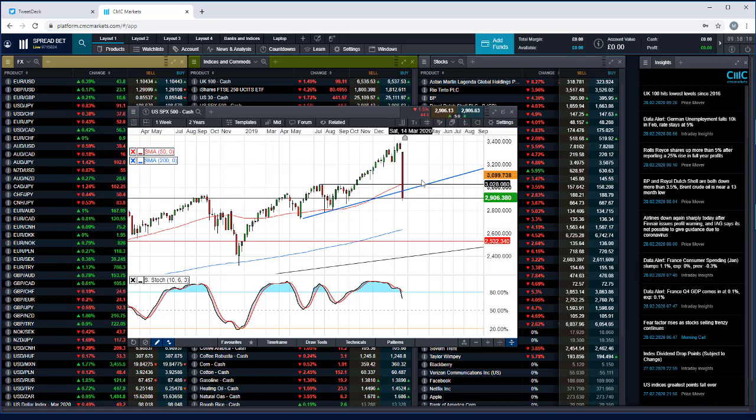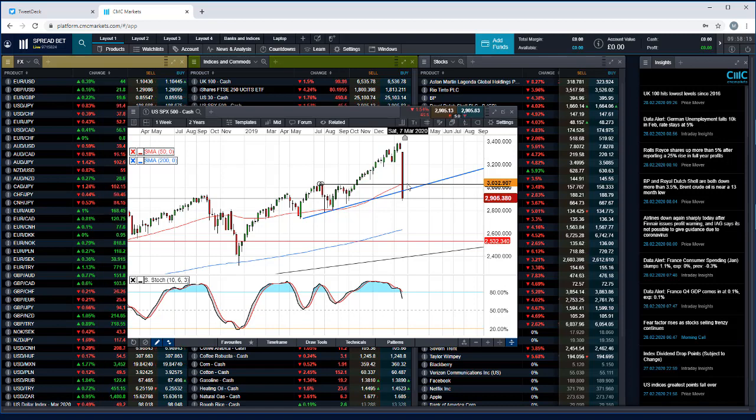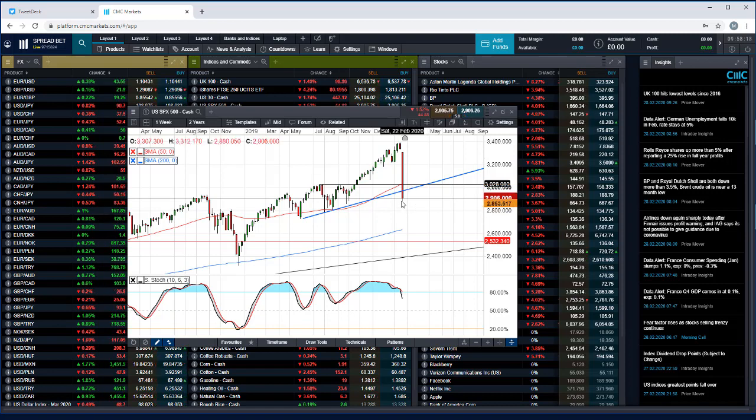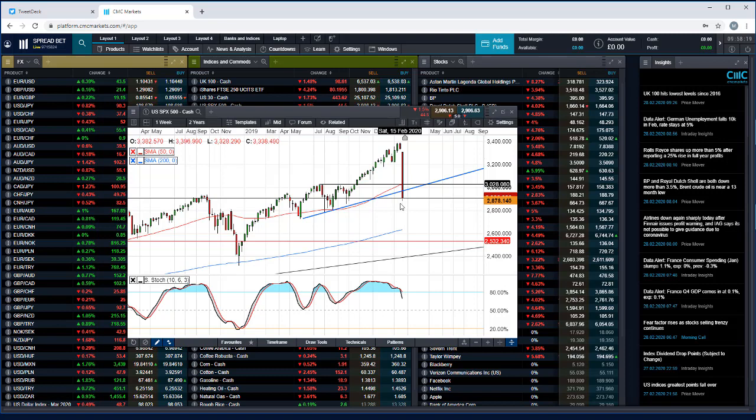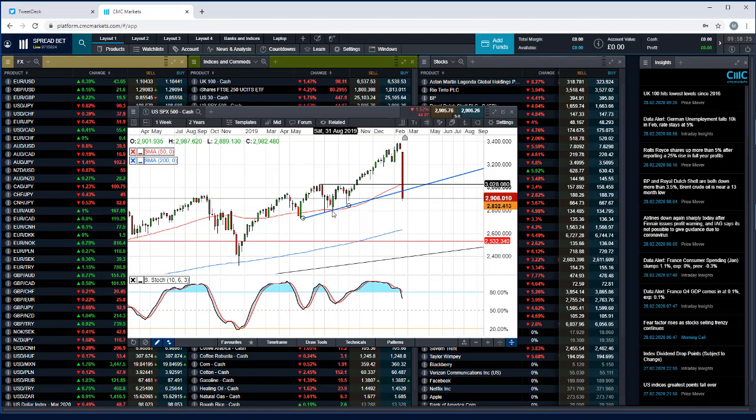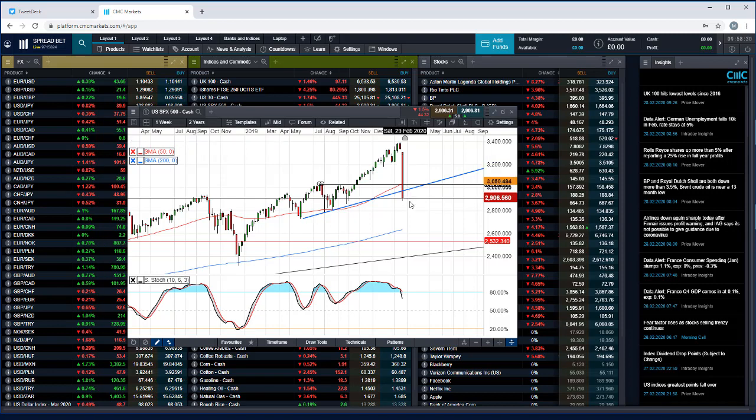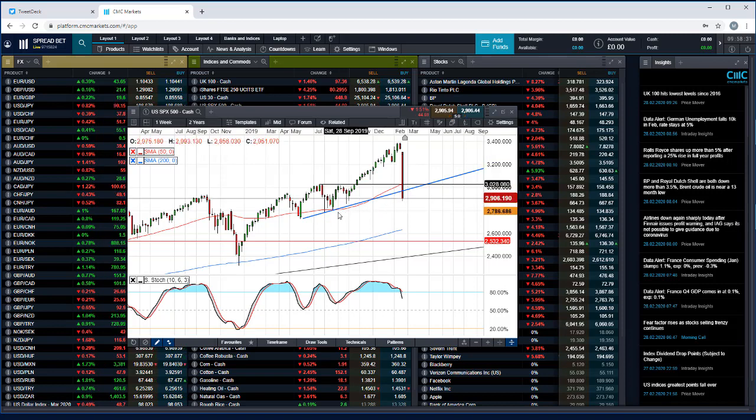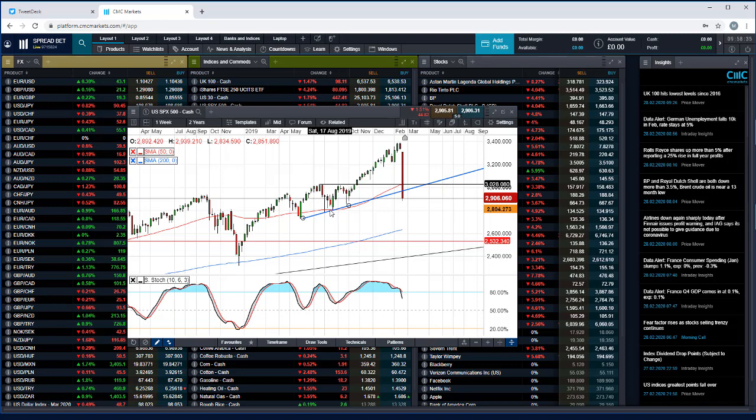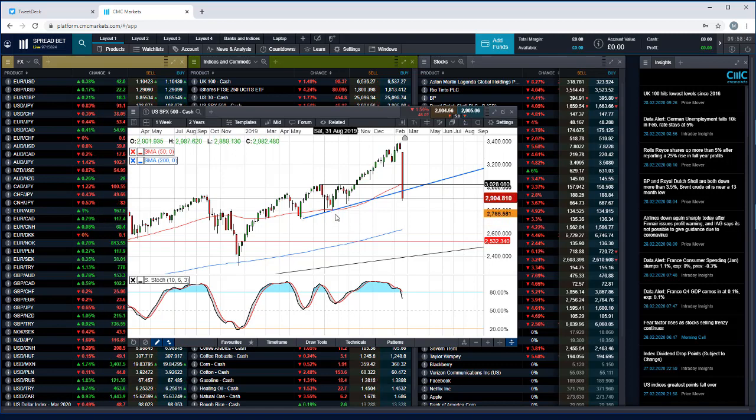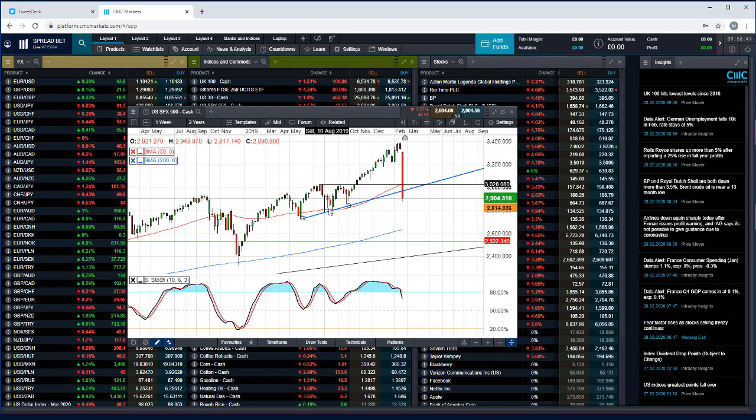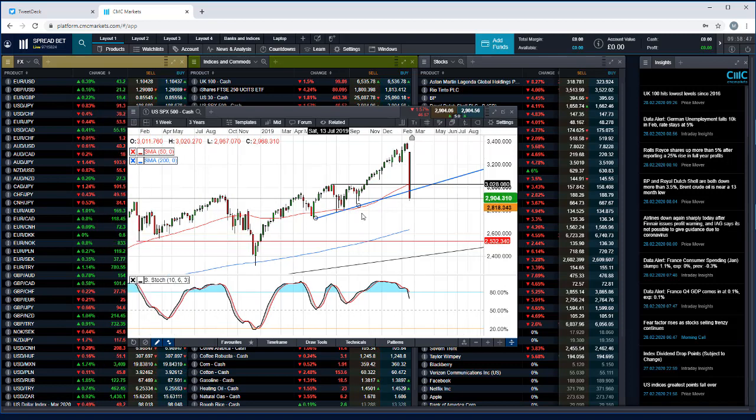And at the moment markets are reacting as if this coronavirus could have a significantly similar economic impact on global economic activity. So where are the next key levels on the S&P 500? Well, I mean I could have given you a dozen levels last week and we would have busted through every single one of them. So obviously the levels that I'm going to identify now come with an enormous health warning.